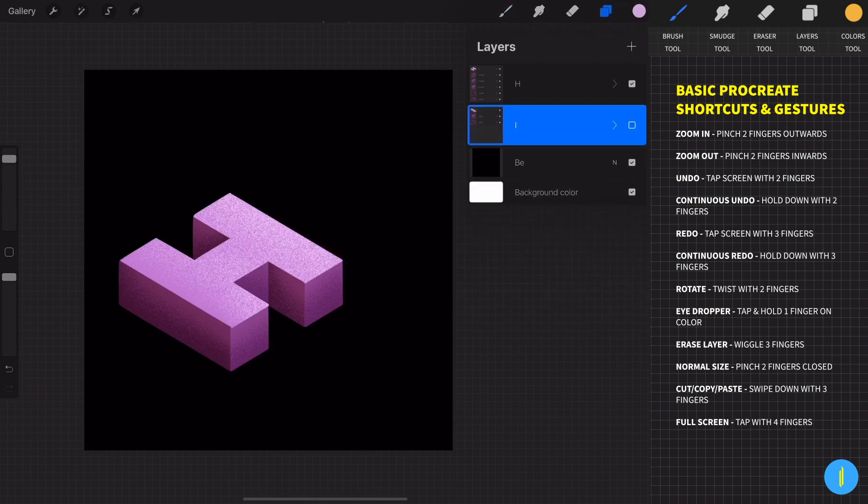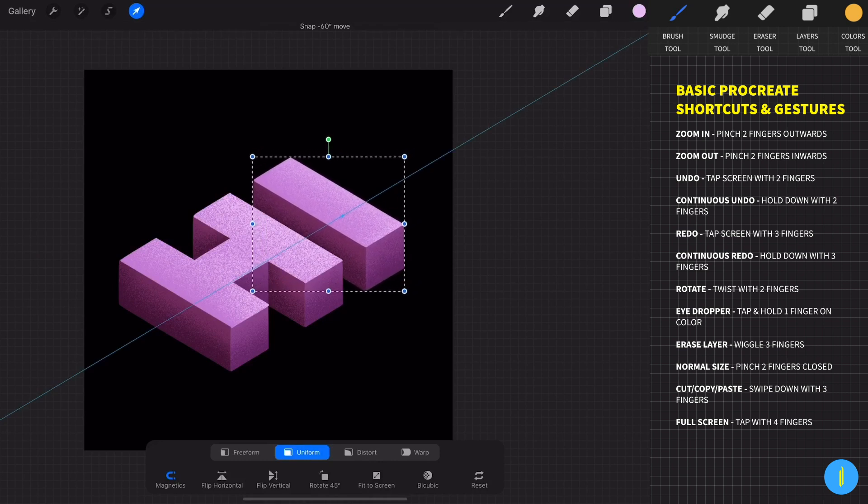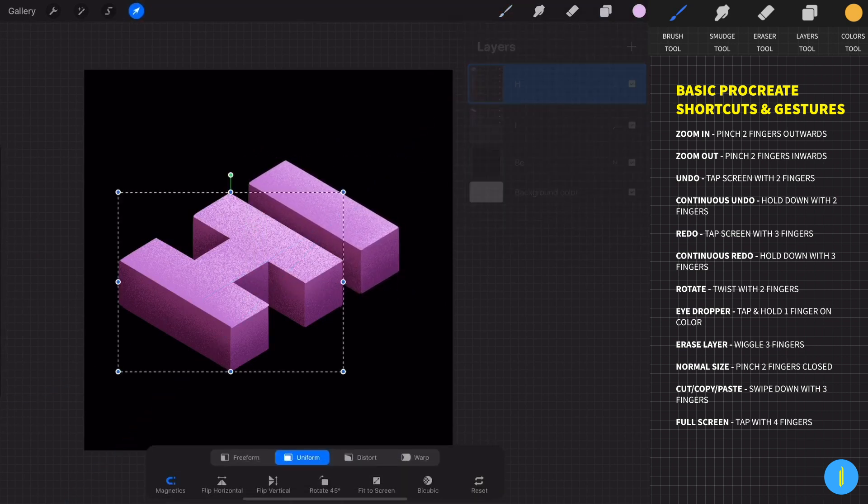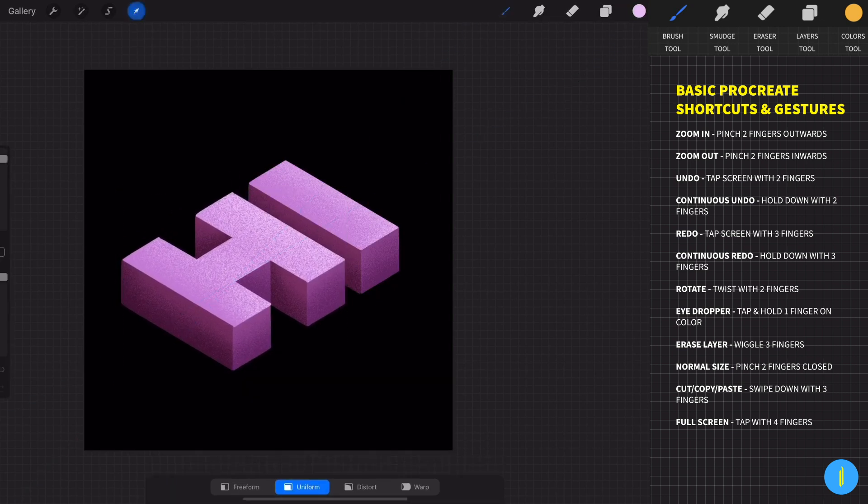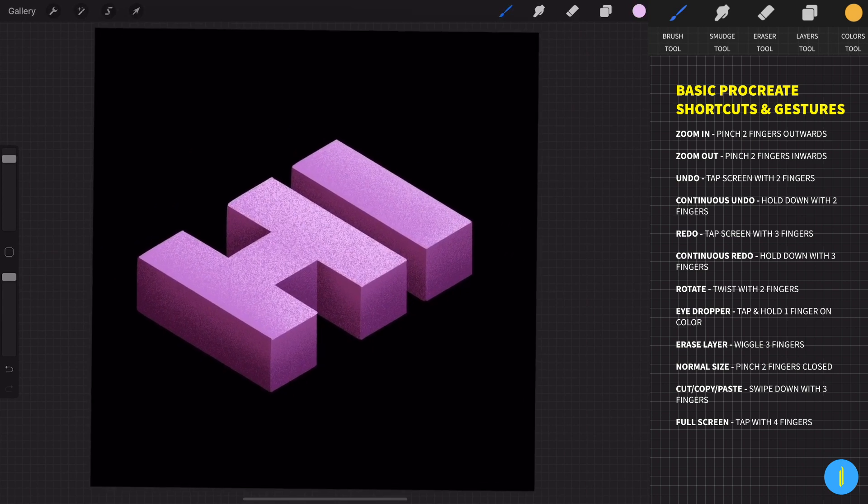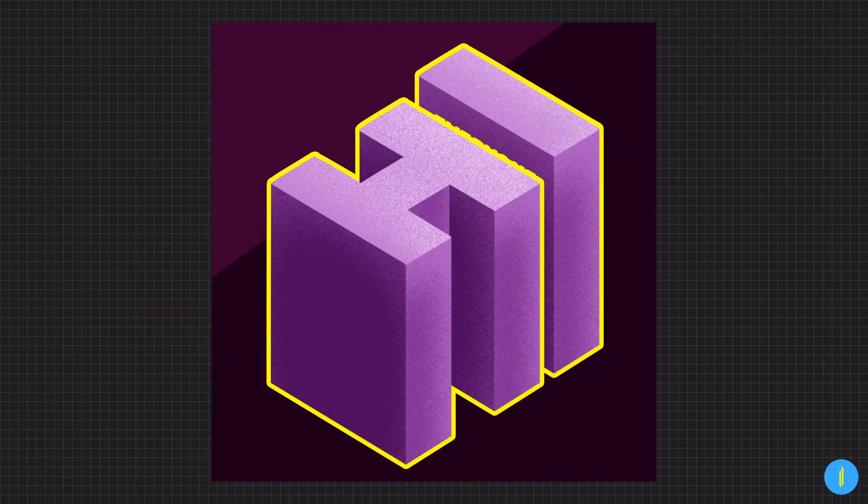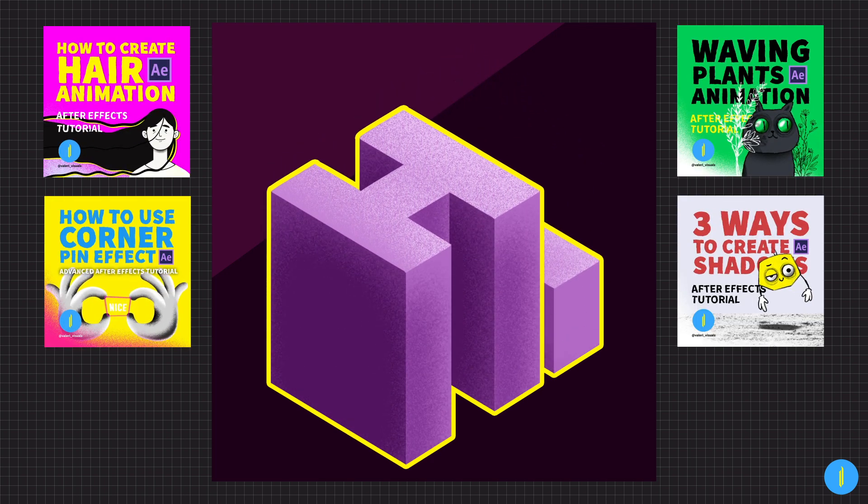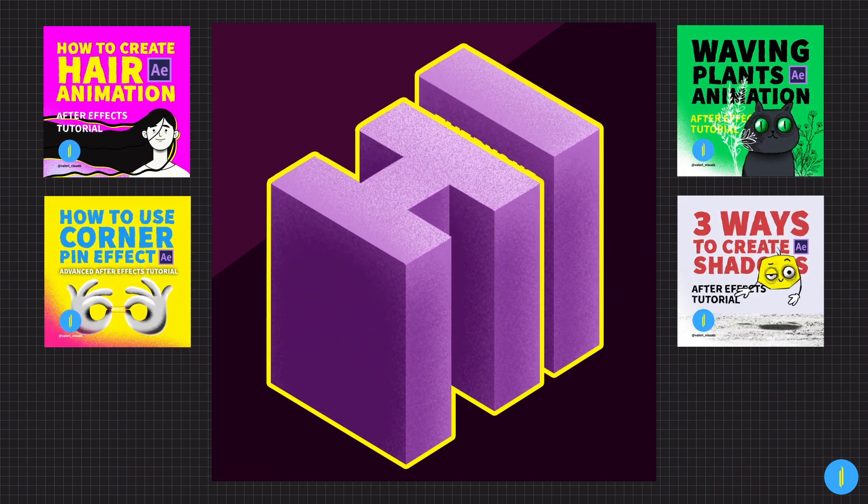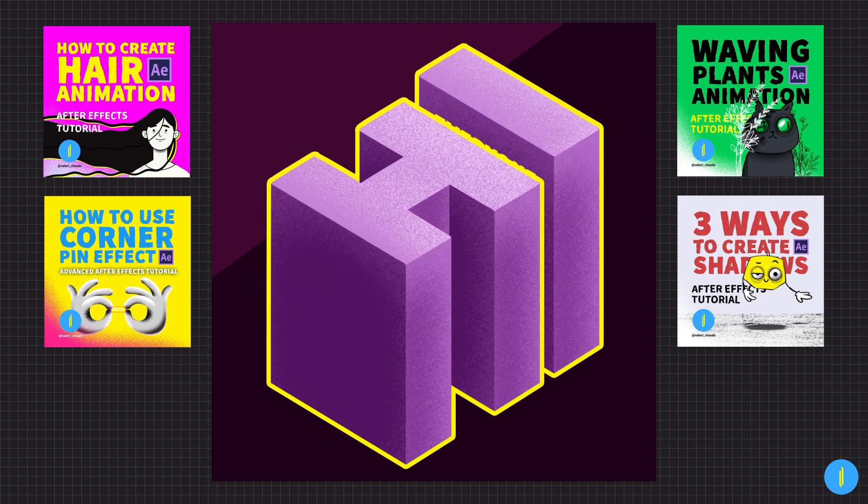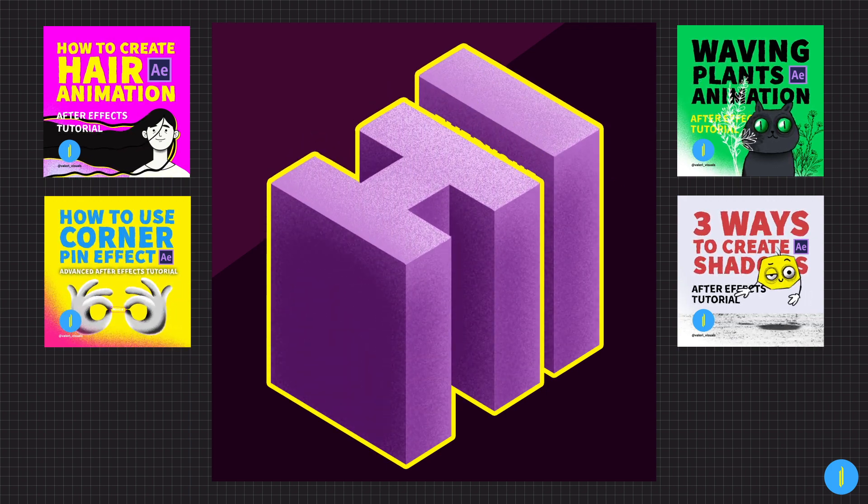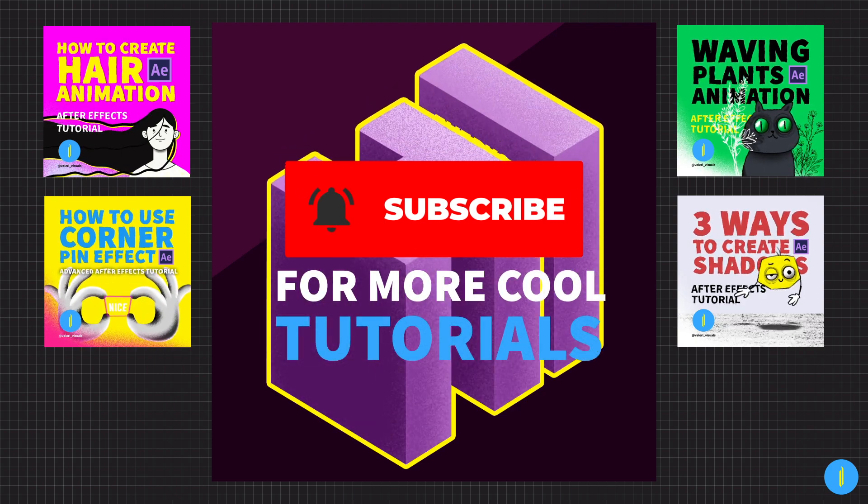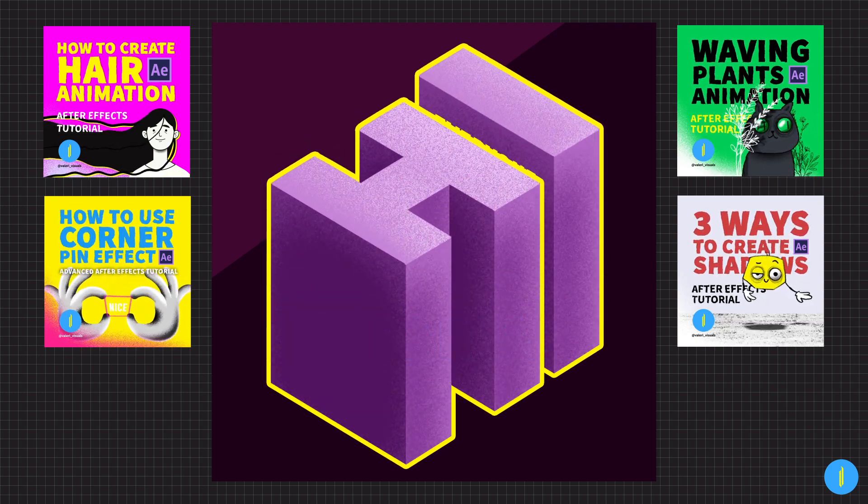Now you can choose the group and with the transform tool you can move the letters to any position that you want. This is a cool benefit of the groups. This is a little animation that I made with this text design. If you want to learn more about After Effects I have cool tutorials on my channel so check them out and I hope this one was helpful. Don't forget to subscribe for more cool tutorials in the future and I see you next time guys. Bye.